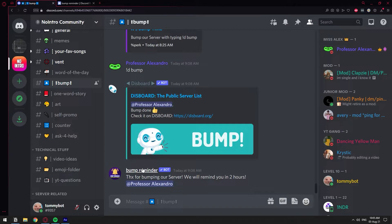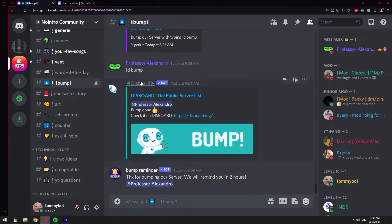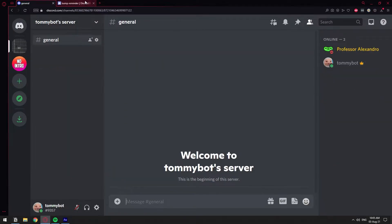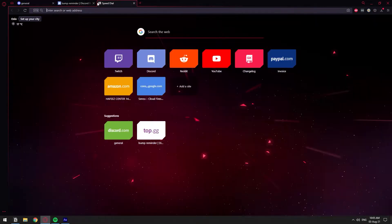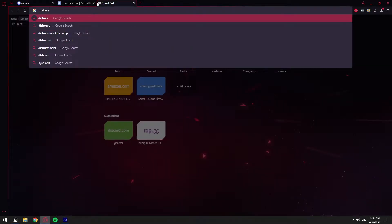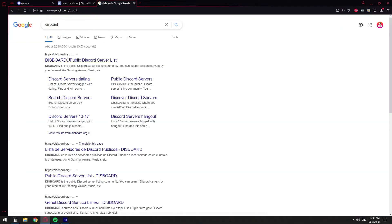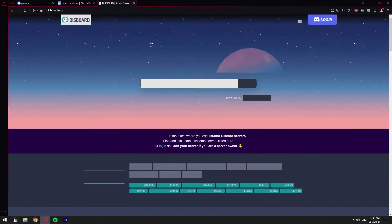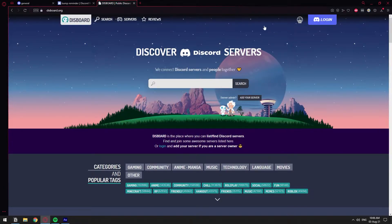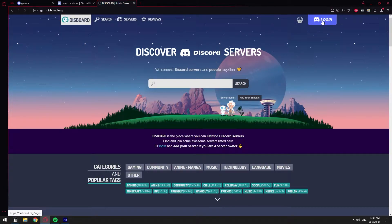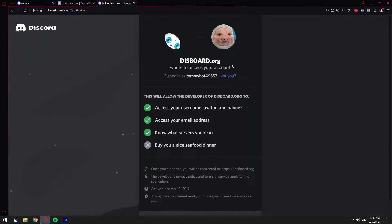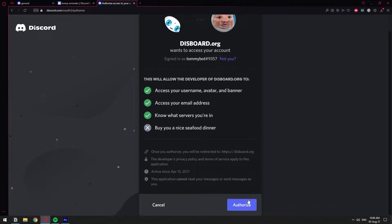To set up the bump reminder, we first need to have the bumping thing, right? So let's invite the Disboard bot on this test server. So let's Google Disboard and we're just going to go to the Disboard website and we're going to log in, authorize, yes.